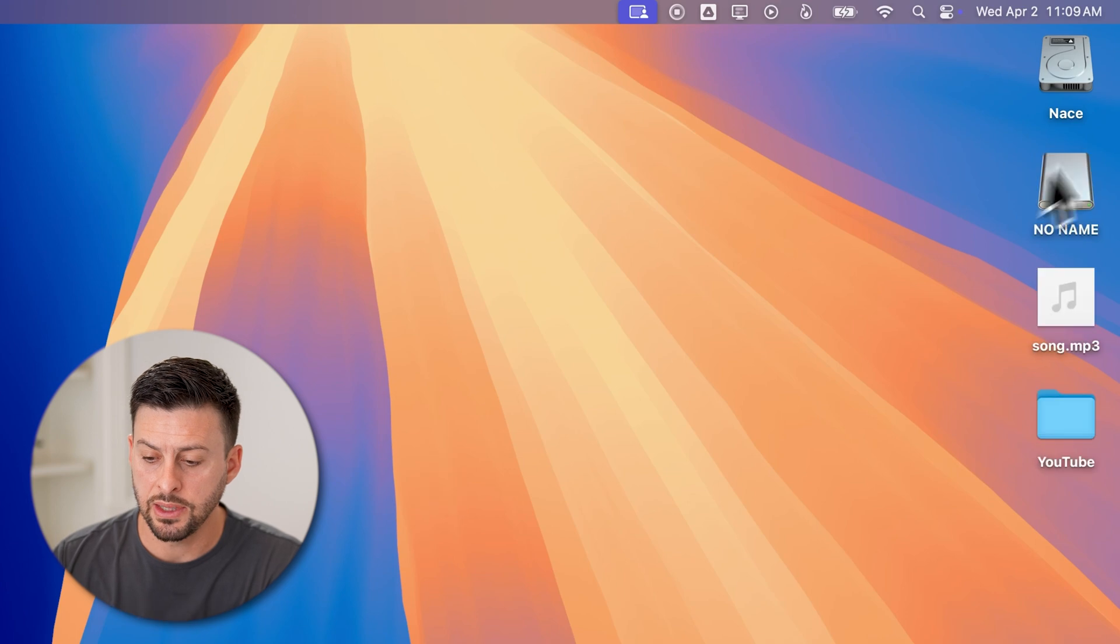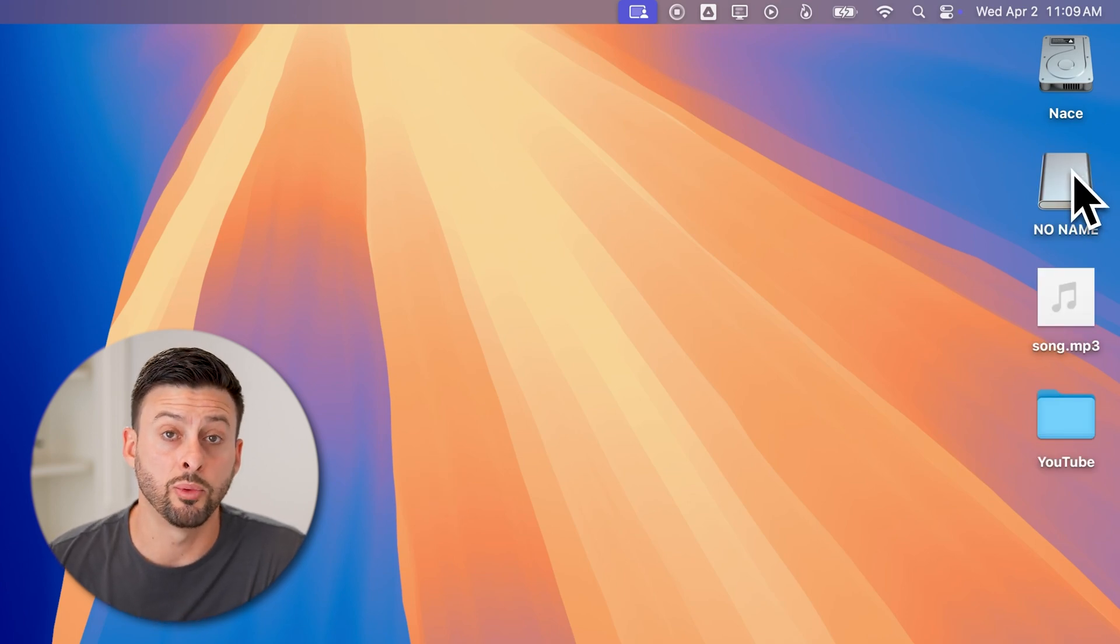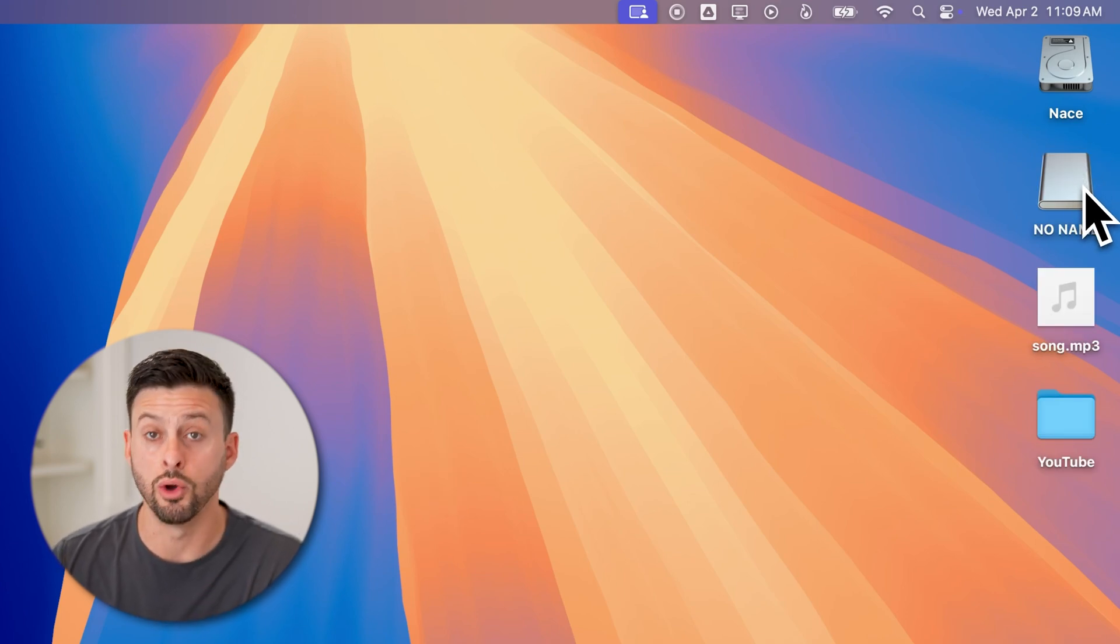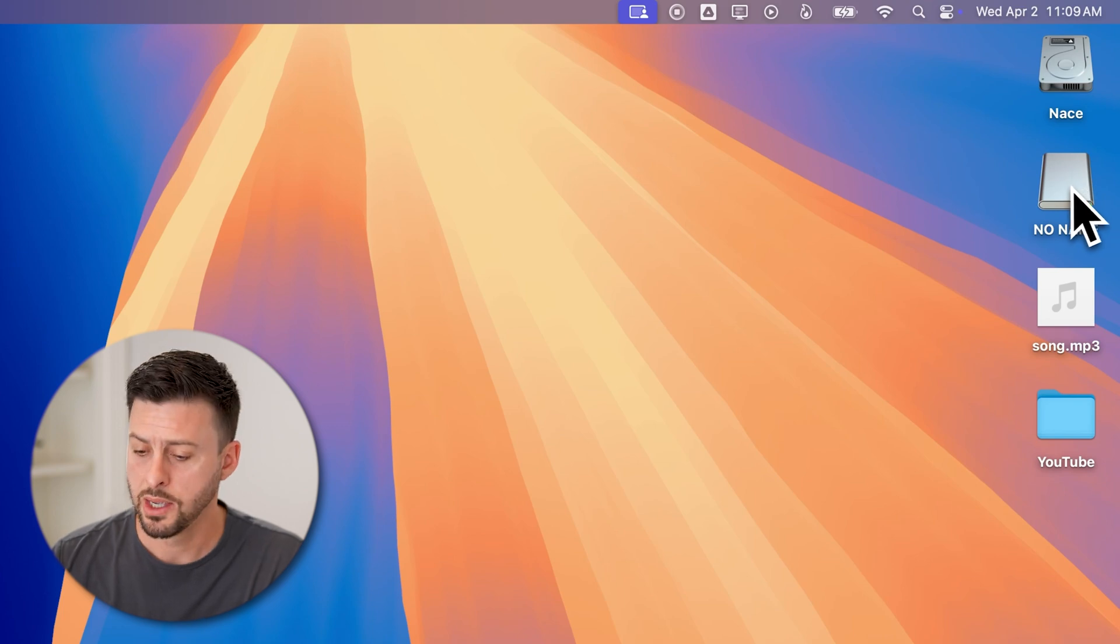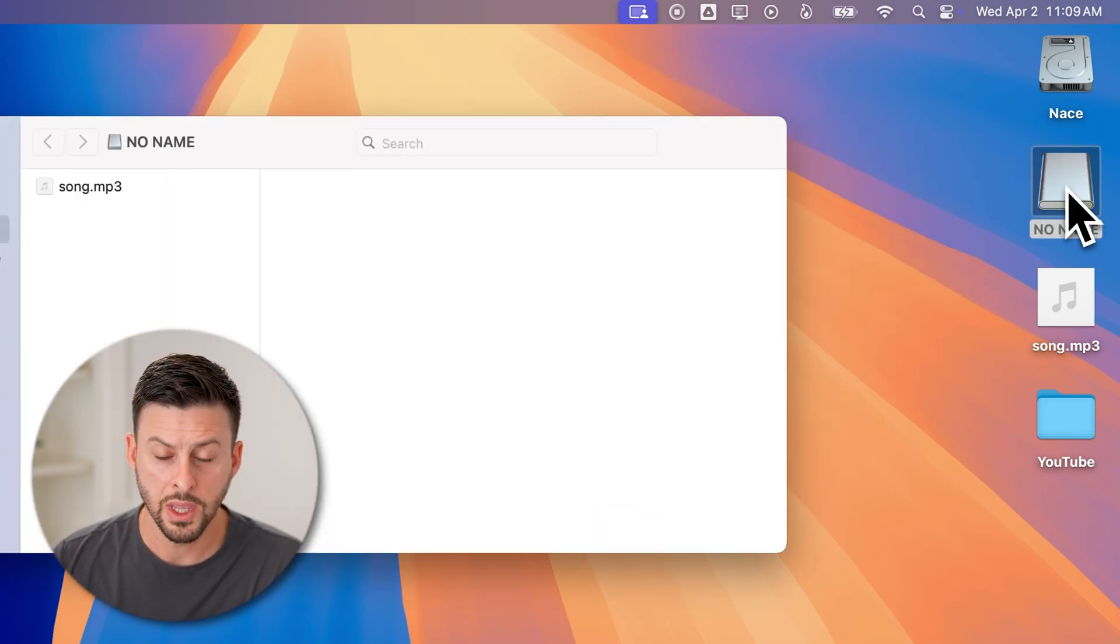You'll be able to see at the top right here, it pops up with that USB flash drive called No Name. Now, let's open it up by double-clicking on it.